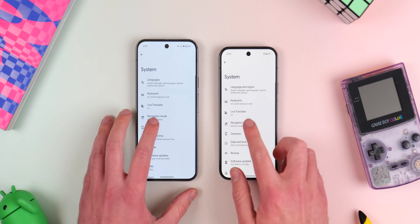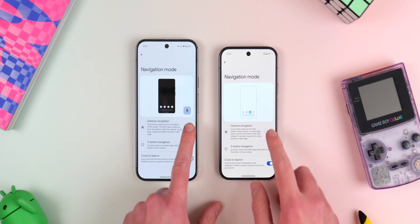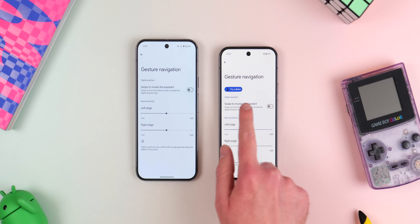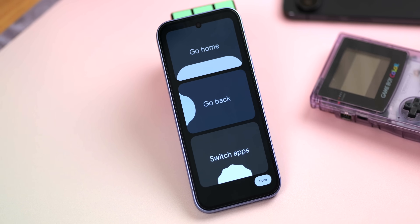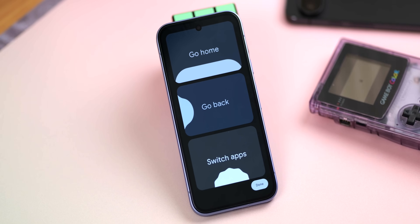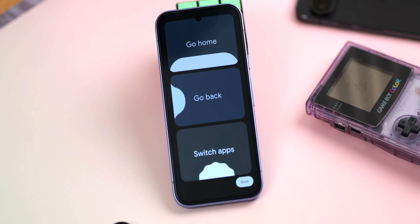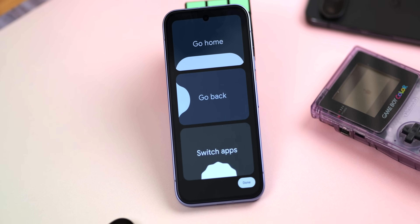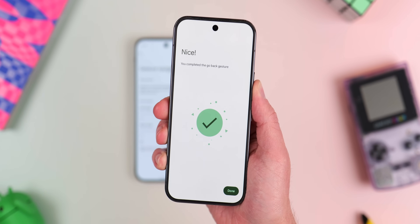Moving on, there is now a new try demo tab in the gesture navigation settings that gives you a little tutorial on how to use gesture navigation. In the past it wasn't available after initial setup, so this is nice for people that want to learn how to use navigation gestures since it is now the best way to use Android. The demo teaches you each move individually so you can practice it a few times and get it right.